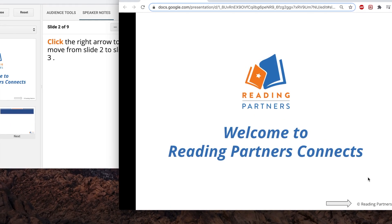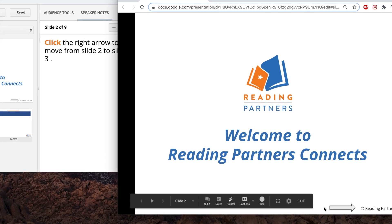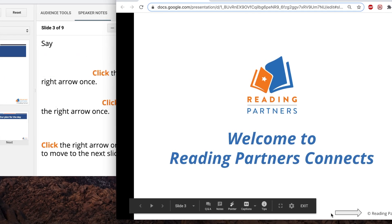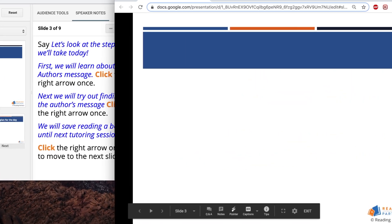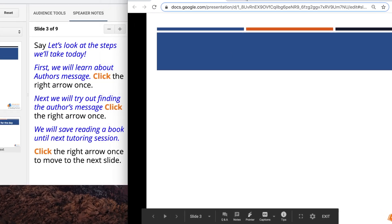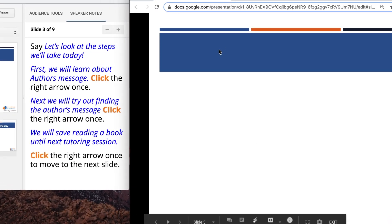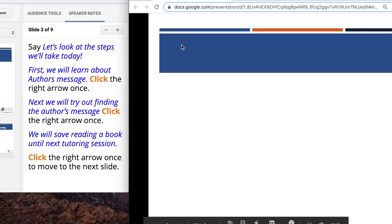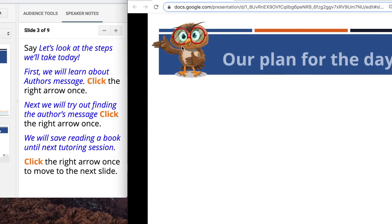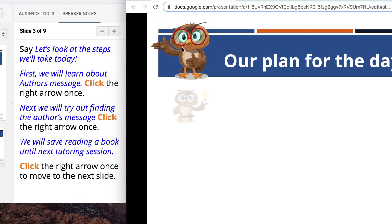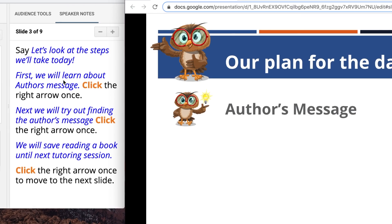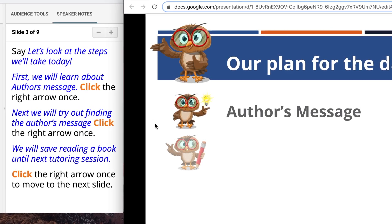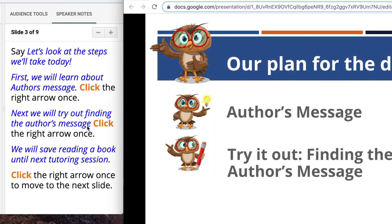Speaker notes are copied directly from the lesson plan. Tutors can follow the speaker notes when leading the Google presentation. The speaker notes and lesson plan both indicate questions tutors can ask their students throughout a lesson. As always, text in blue is a script tutors can follow. Text in black are instructions for tutors to follow.